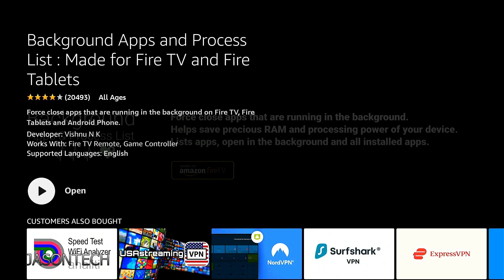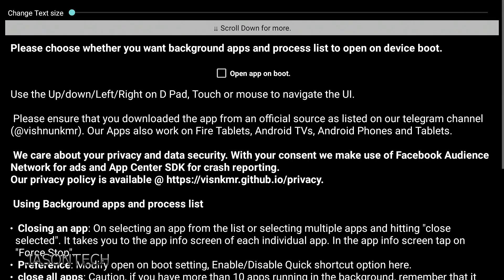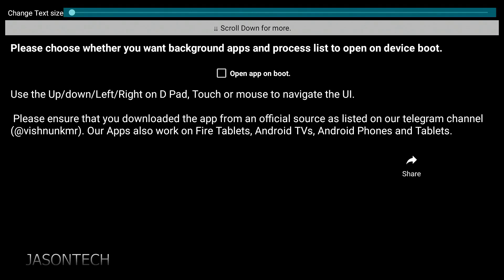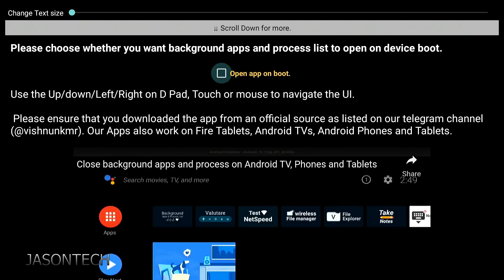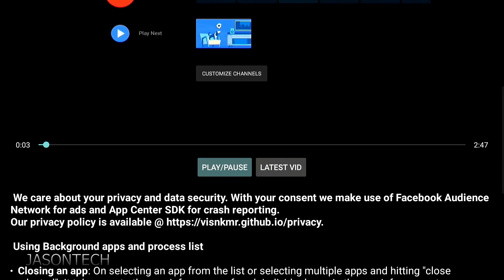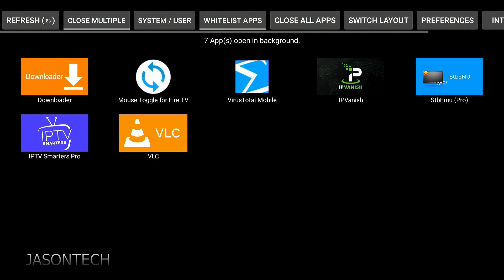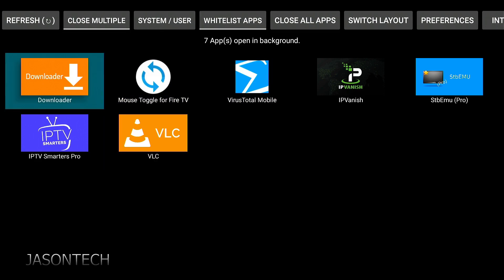I'm going to click on it and now we're going to install it. This is a great app and it actually does quite a bit more than just clearing the cache. I'm going to open it up. It just shows you how to use it, so I'm just going to click Got It.